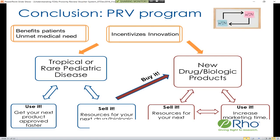Q&A: Can an application receive a rare pediatric disease PRV if the application includes an adult population in addition to the pediatric population? Yes — the adult population has to have the same indication and the same rare disease as the pediatric population, and both have to be in the same marketing application. It will not apply if you have another indication where there's only an adult population. The FDA also has the option to approve only for the adult population and not the pediatric, in which case you wouldn't qualify — so it's important to have enough data for both adult and pediatric populations.